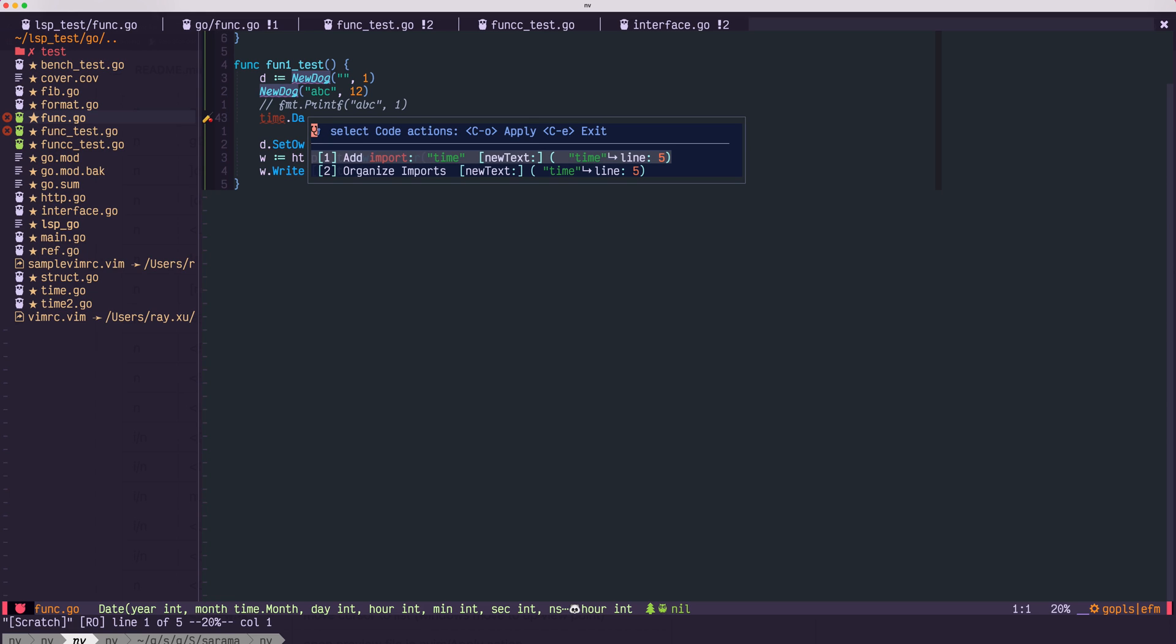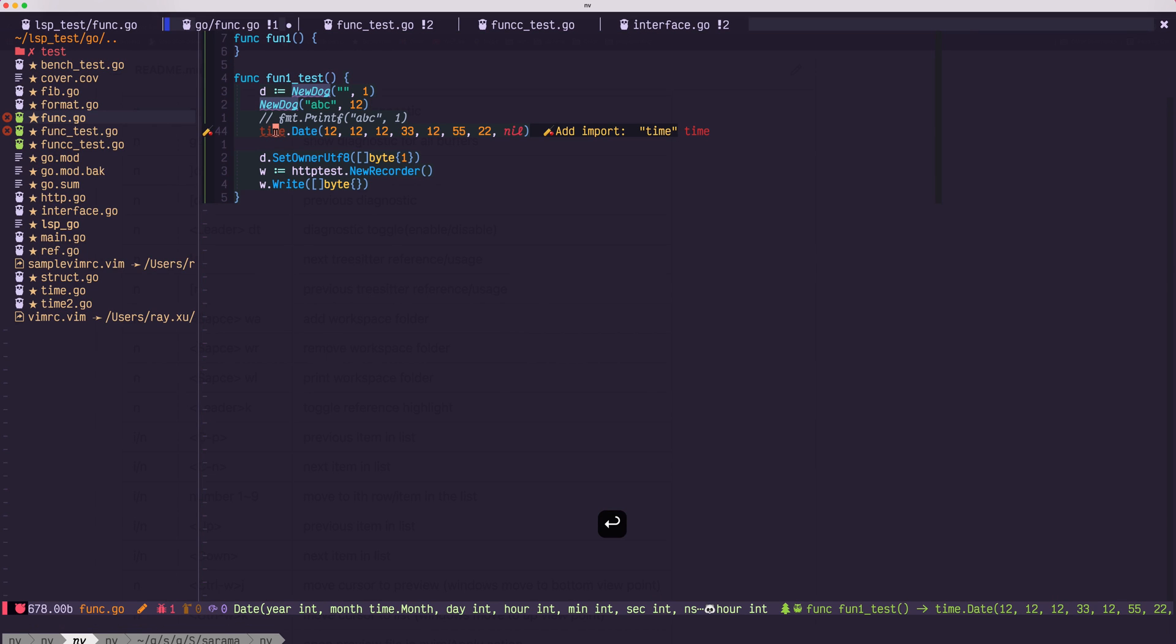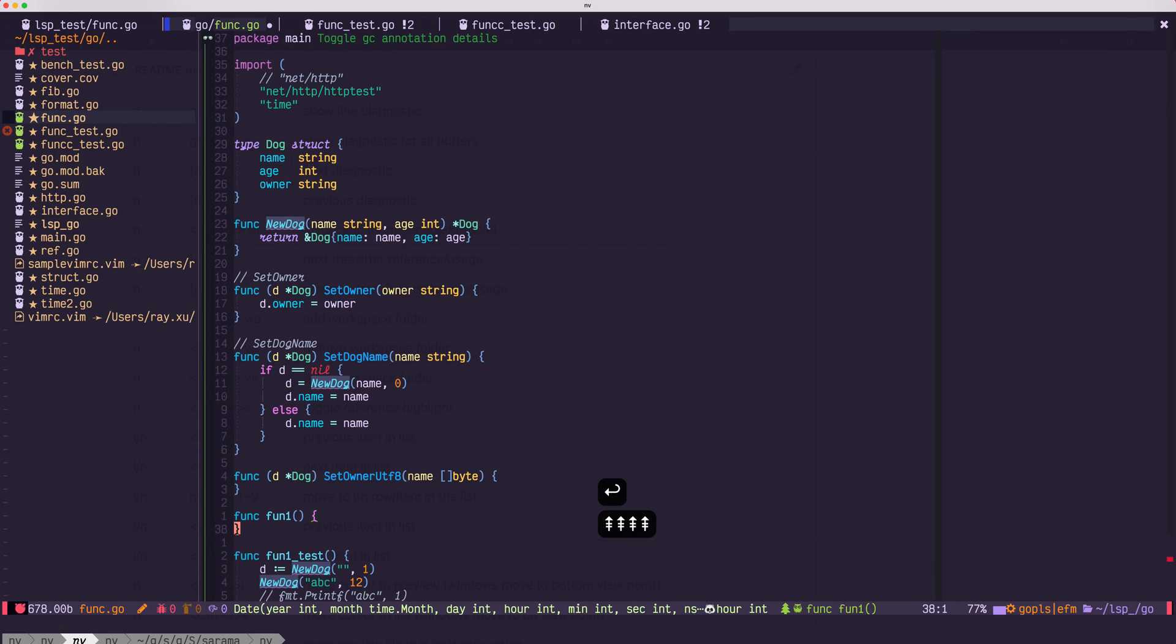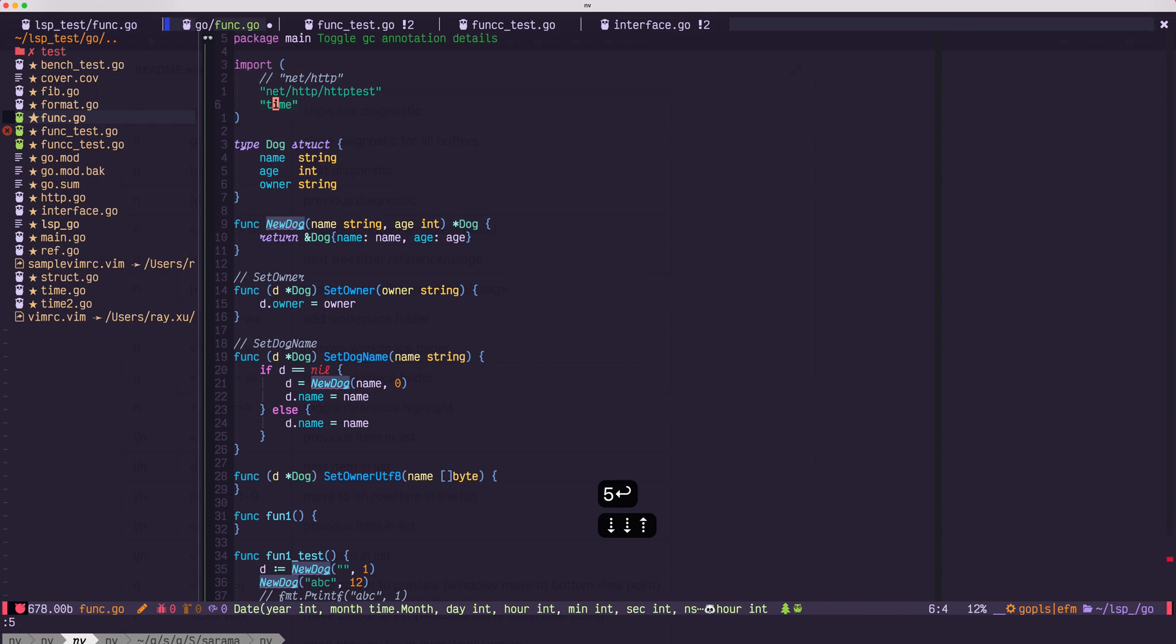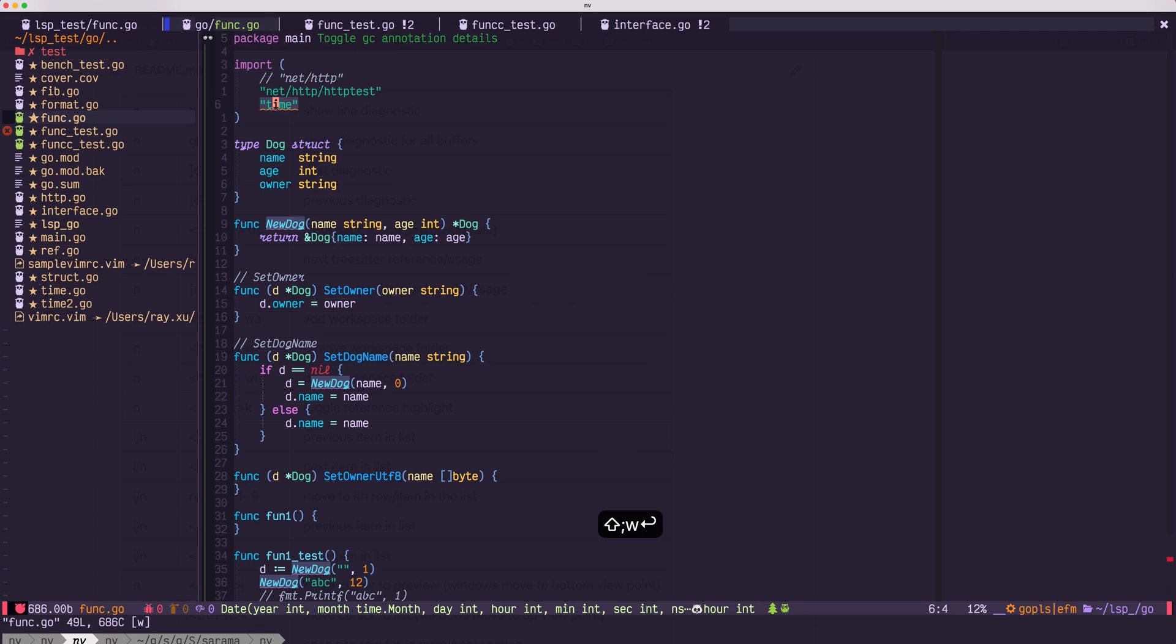But I press enter. So line 5, time is added back. Save.